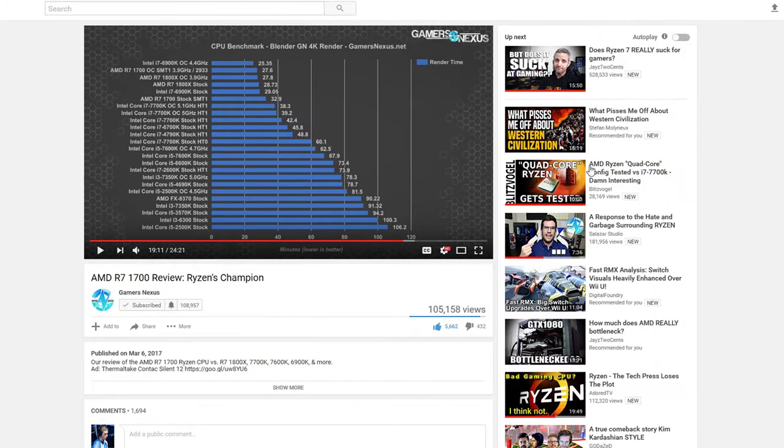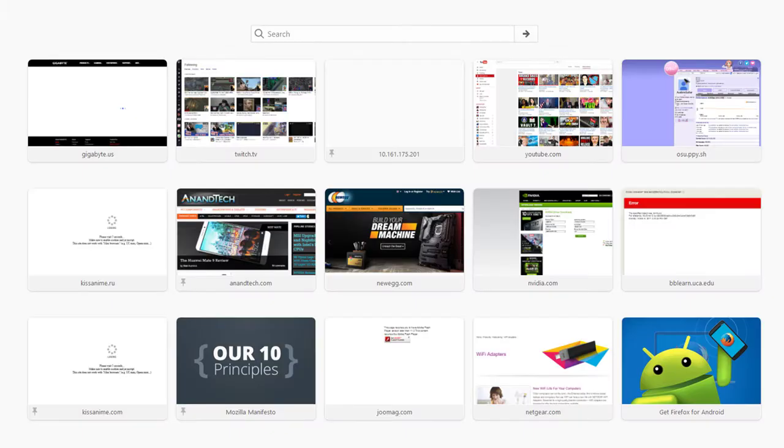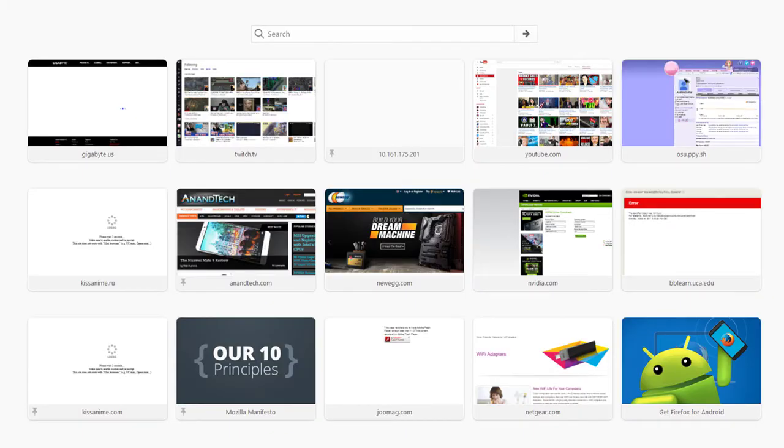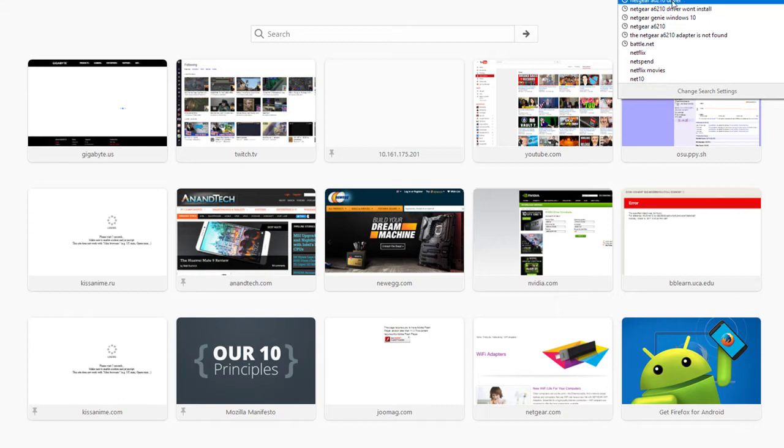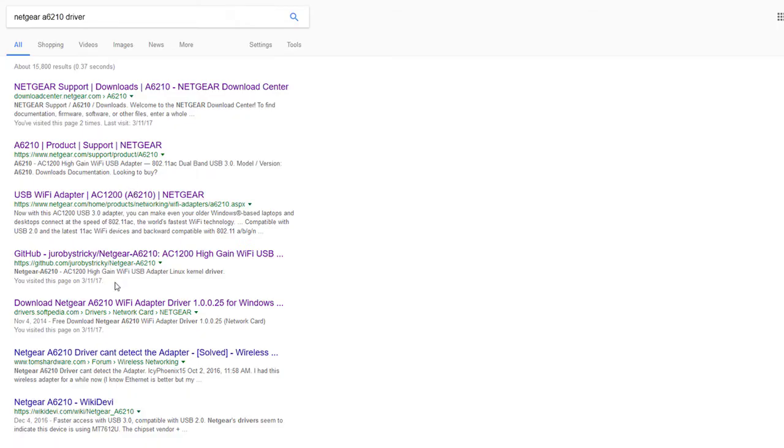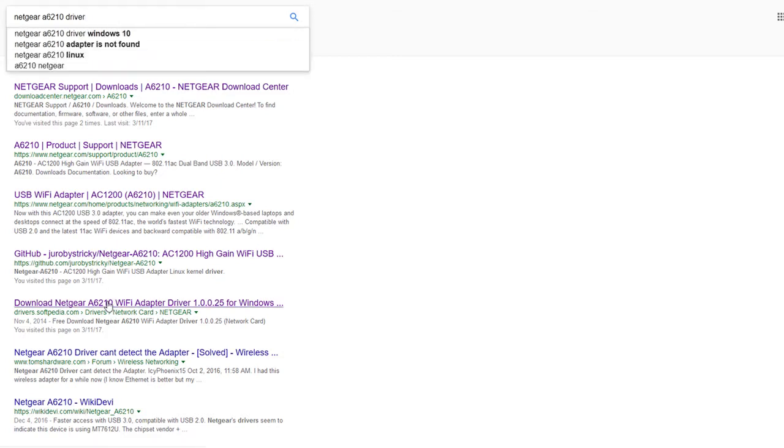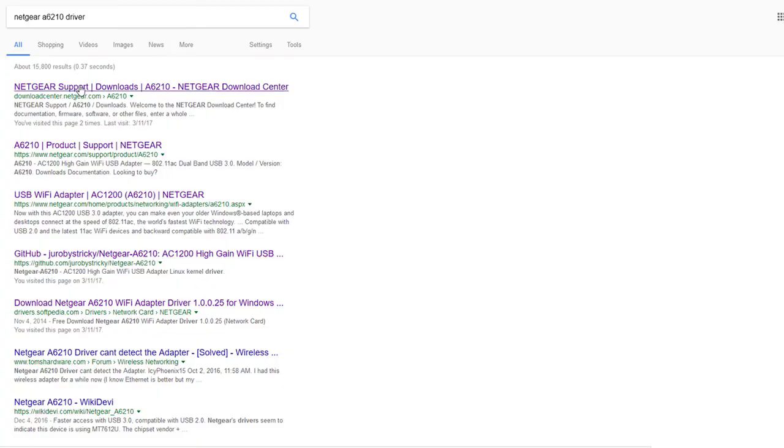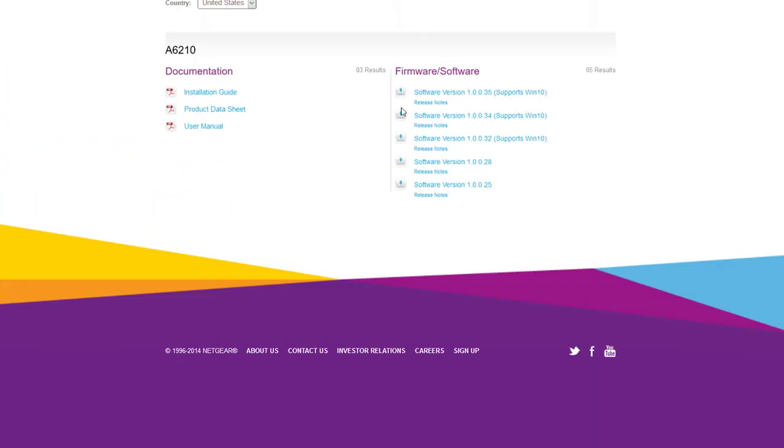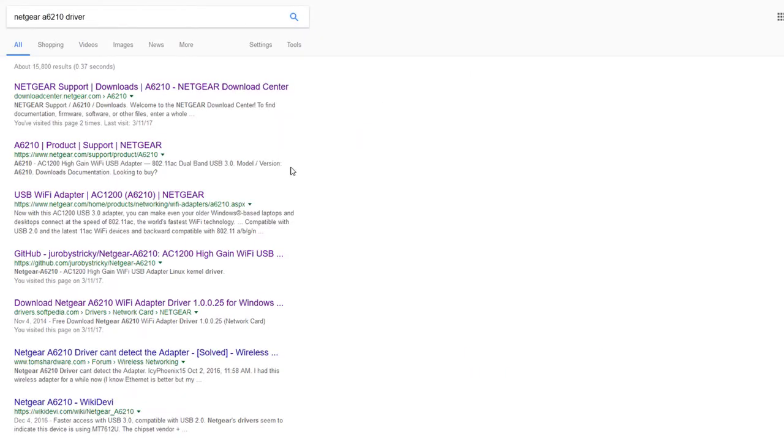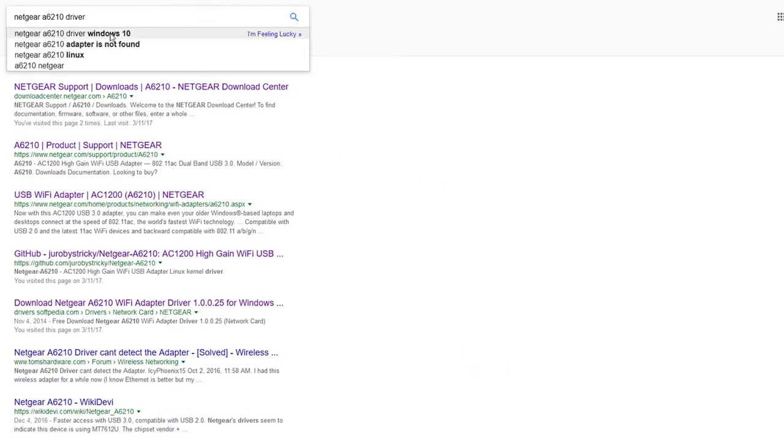The problem with the A6-210 is that it doesn't want to understand what your driver is and so everybody has these weird issues where they can't really get it to work properly. Don't go to their website, that's not the way to fix it.